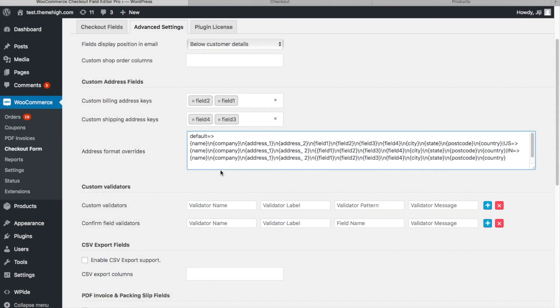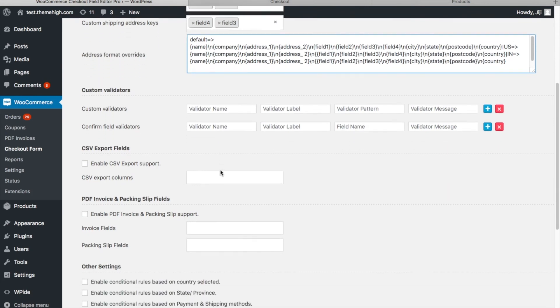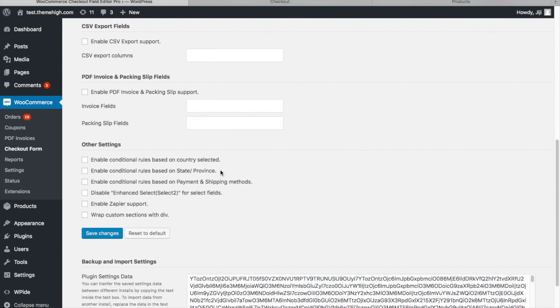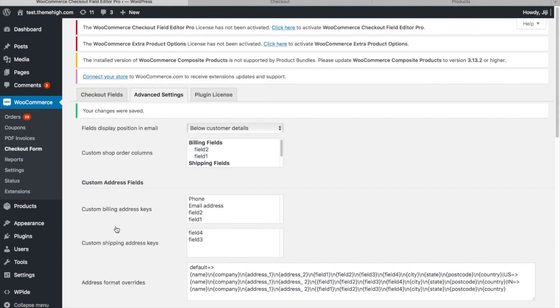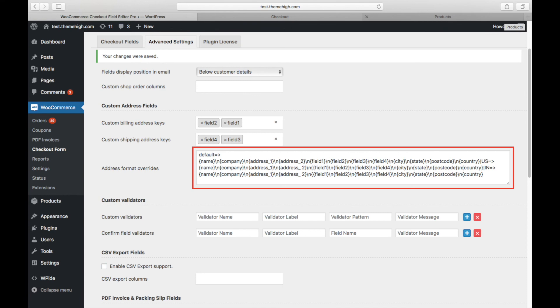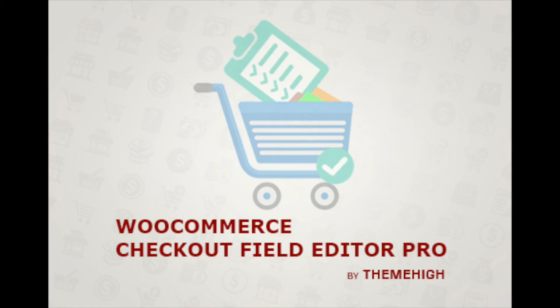Save the changes after entering the address format. A sample address format is provided in the video description. Save the changes.